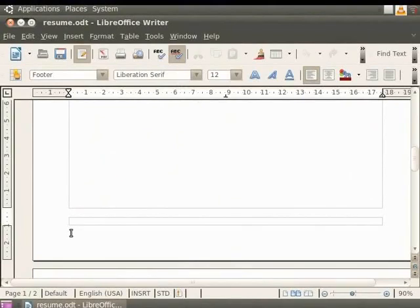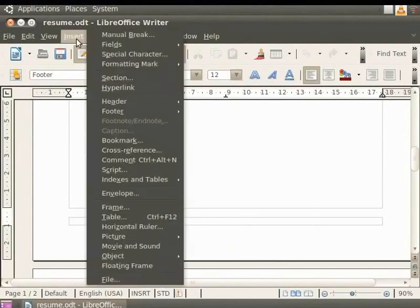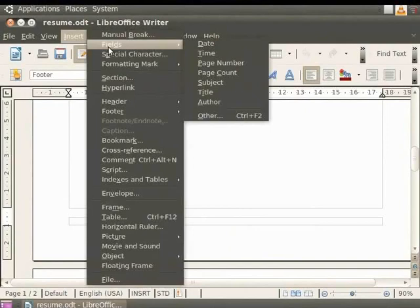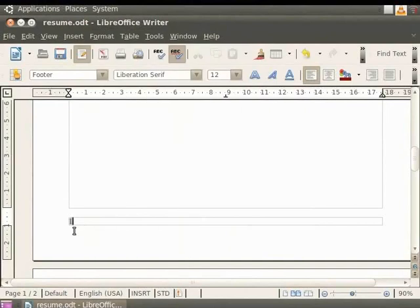To display the page number in the footer, we shall first click on the Insert option, then click on the Fields option. You can see several footer options are displayed here. Click on the Page Number to insert the page number in the document. Immediately we see that the number 1 is displayed in the footer.